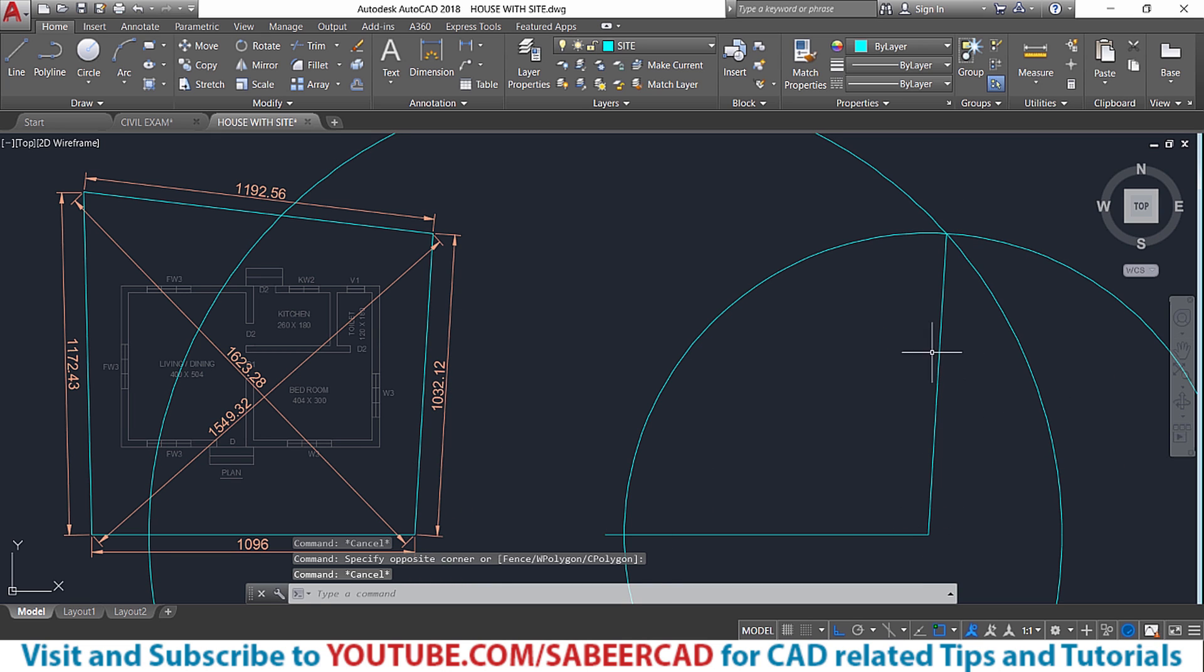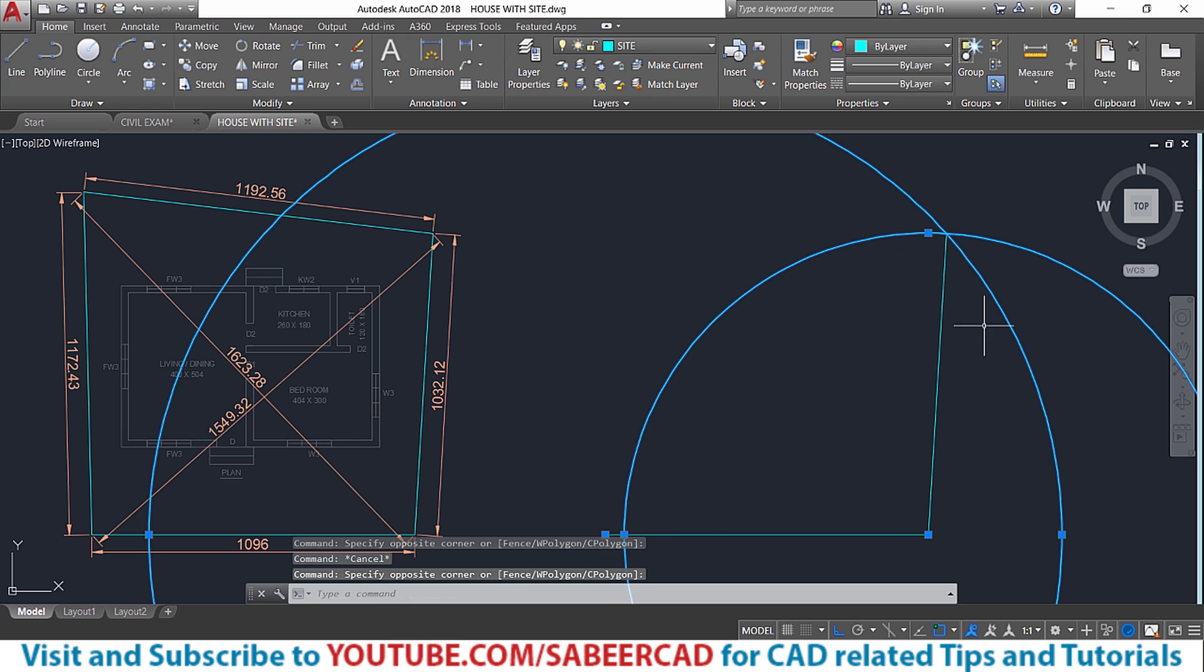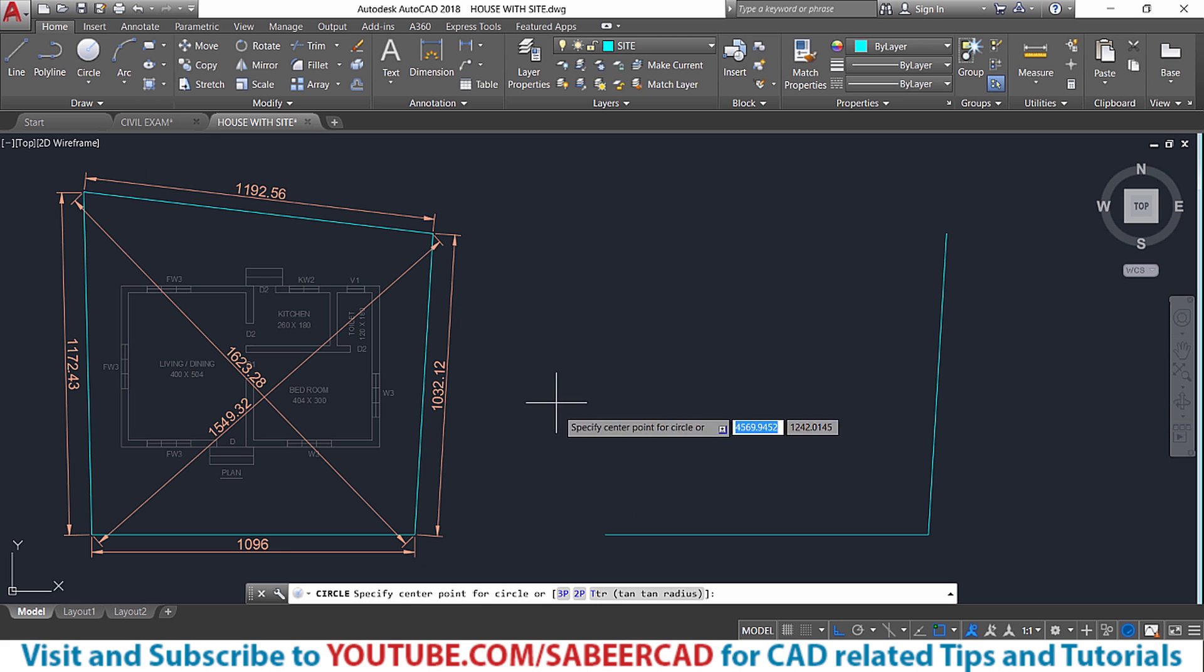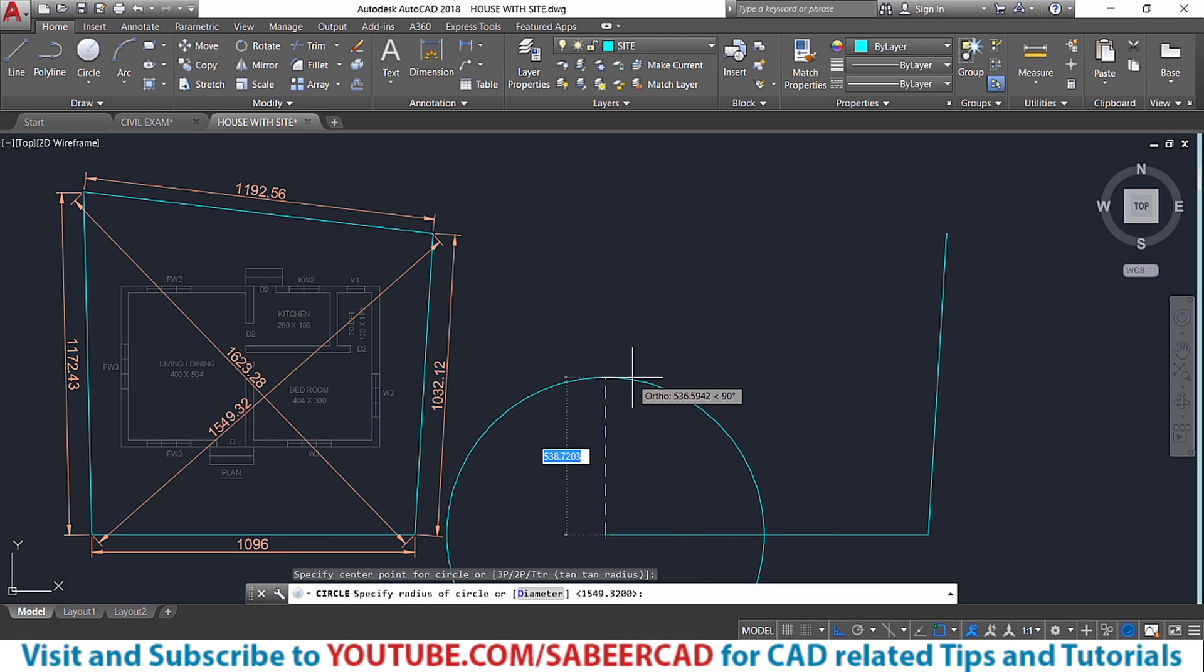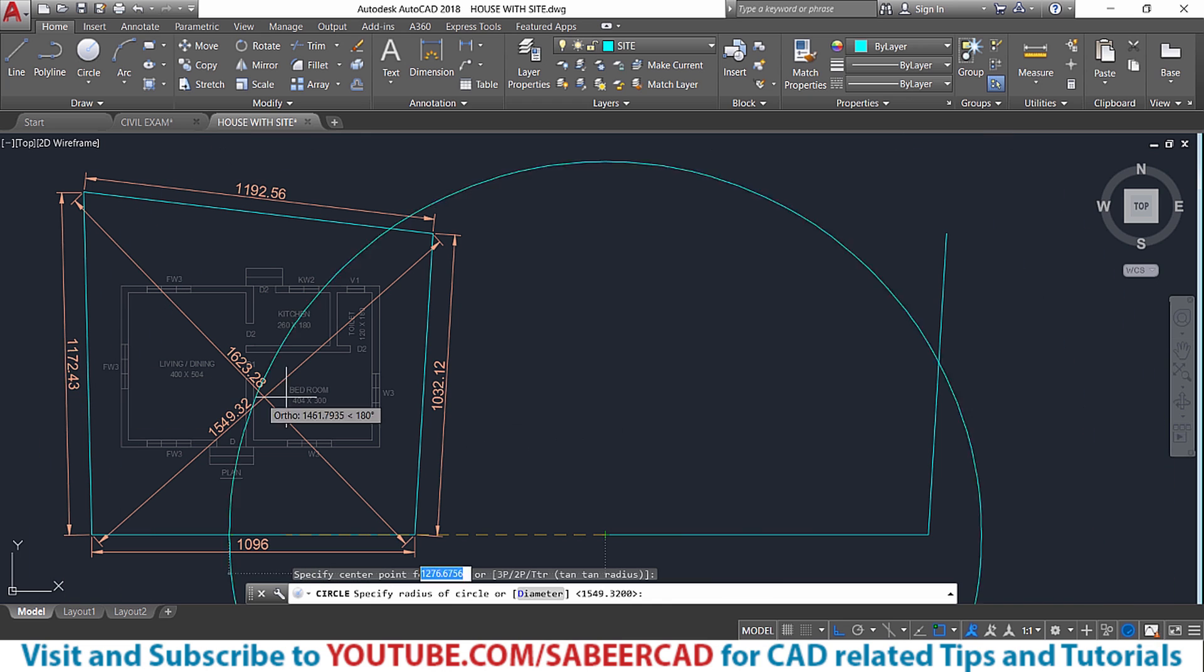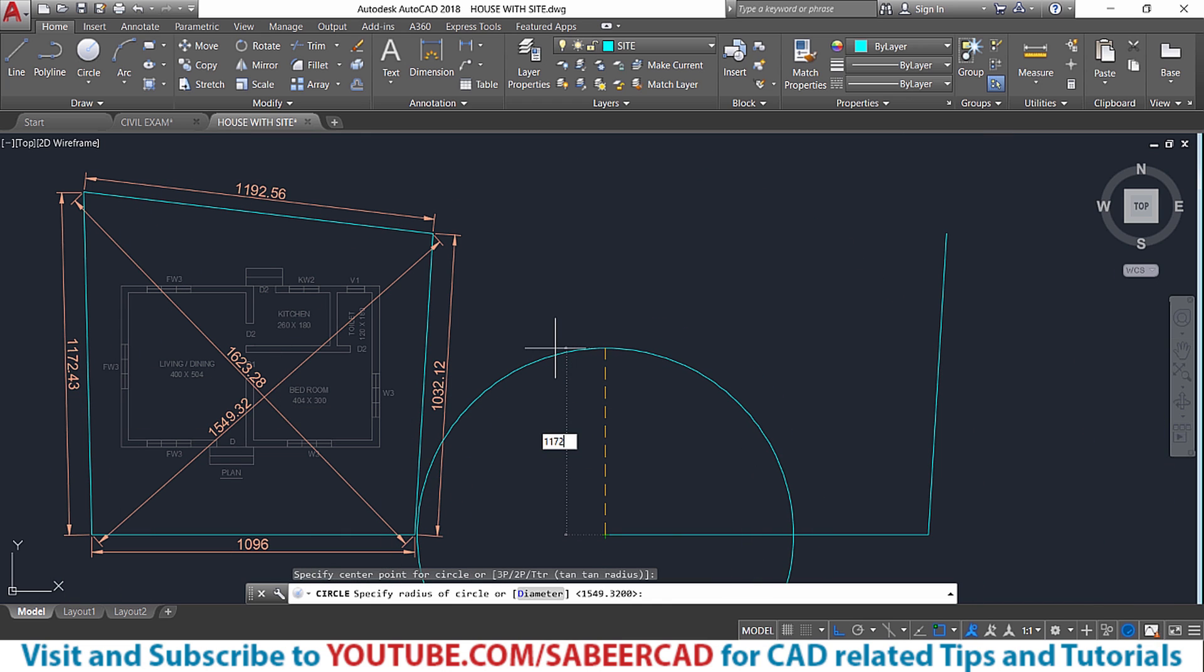Once this landline is created, you can erase these two circles since they are no longer required. Then I'll draw another circle from this endpoint using the same center radius method with the dimension of 1172.43 that is given here.